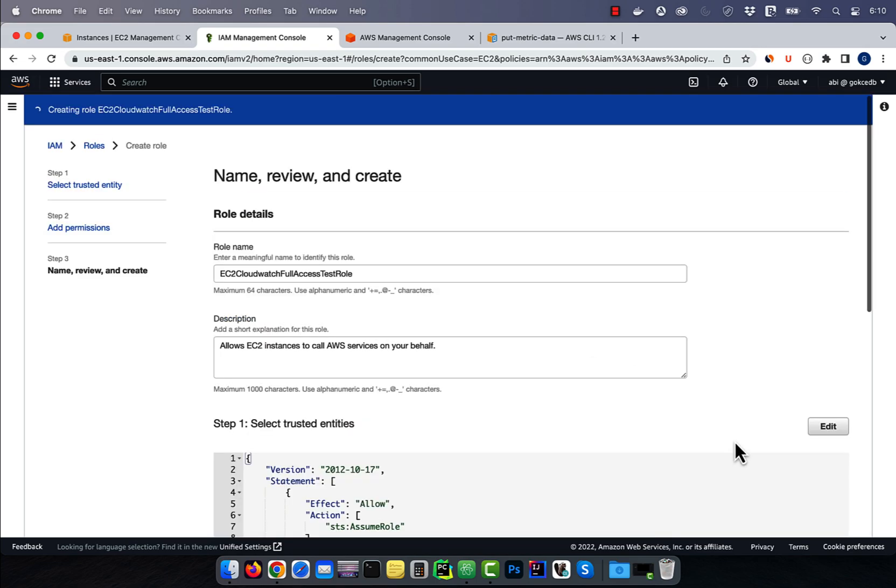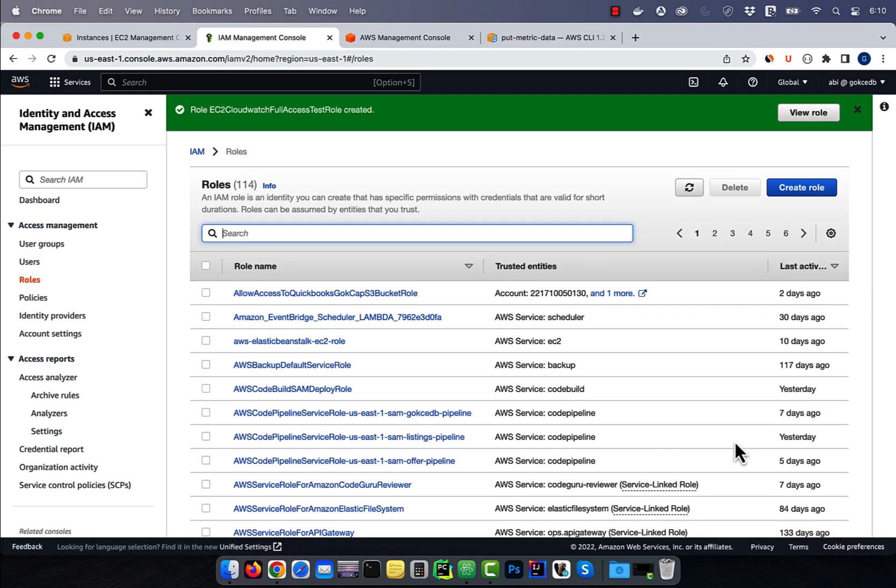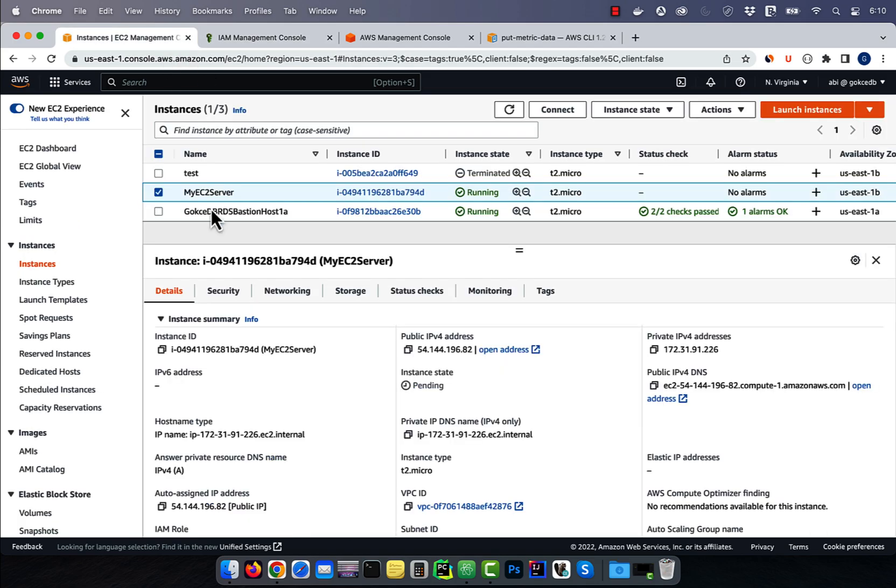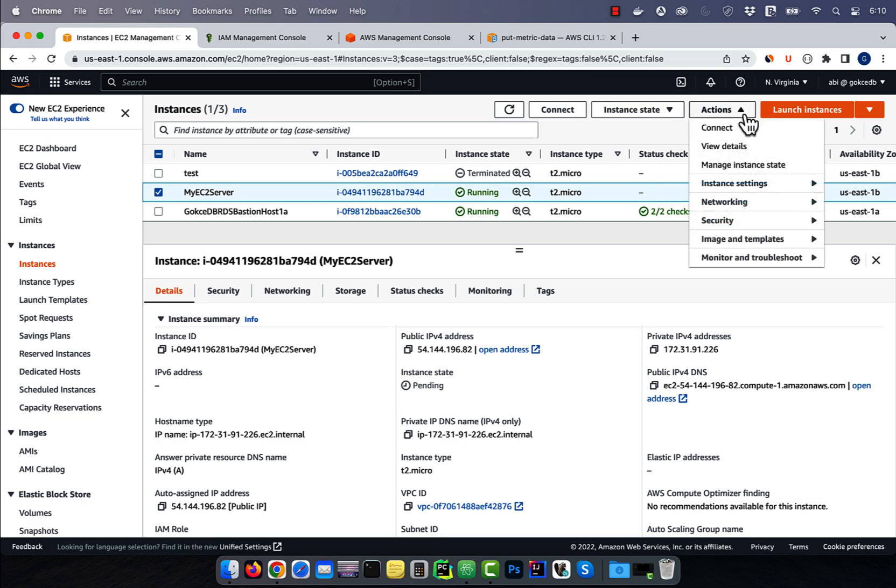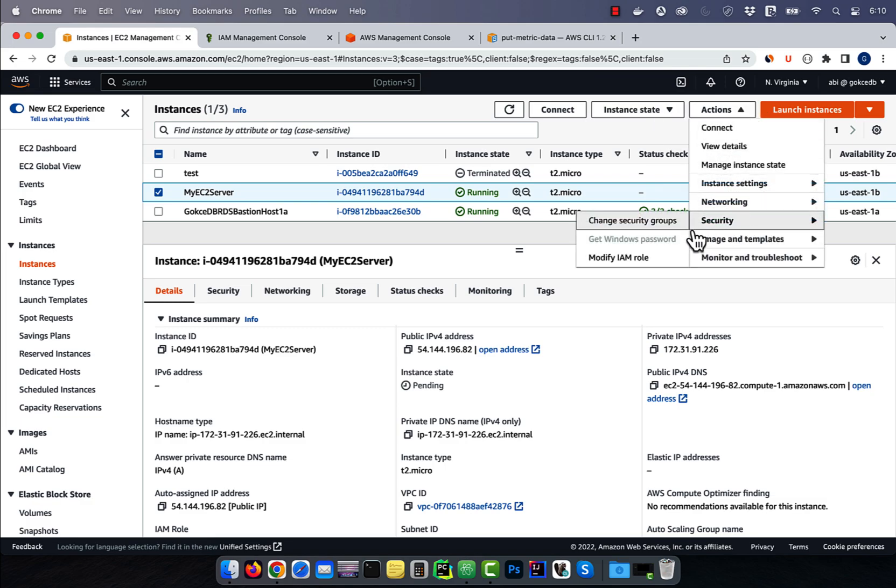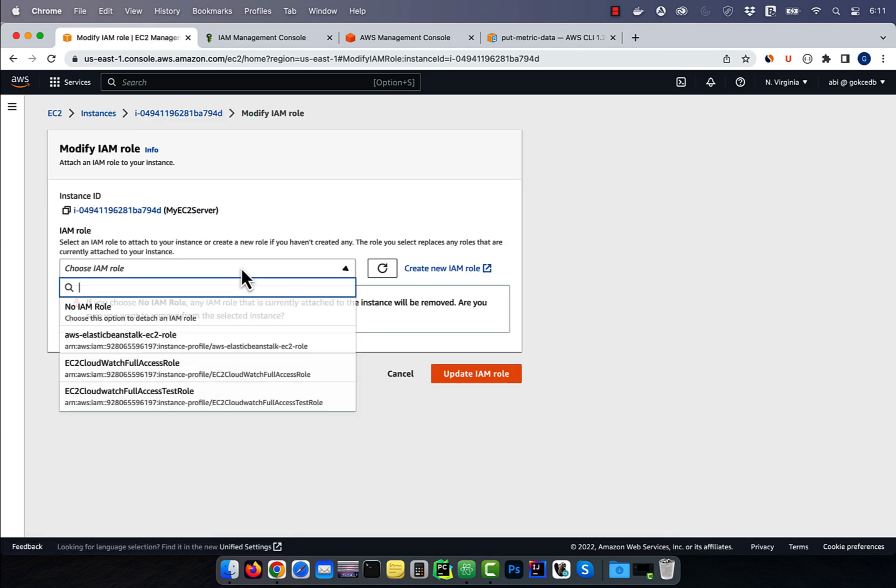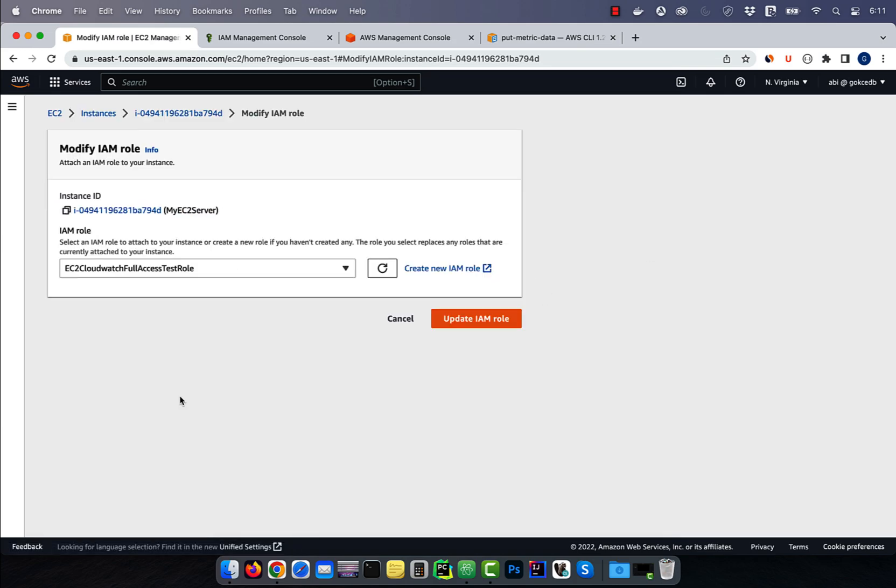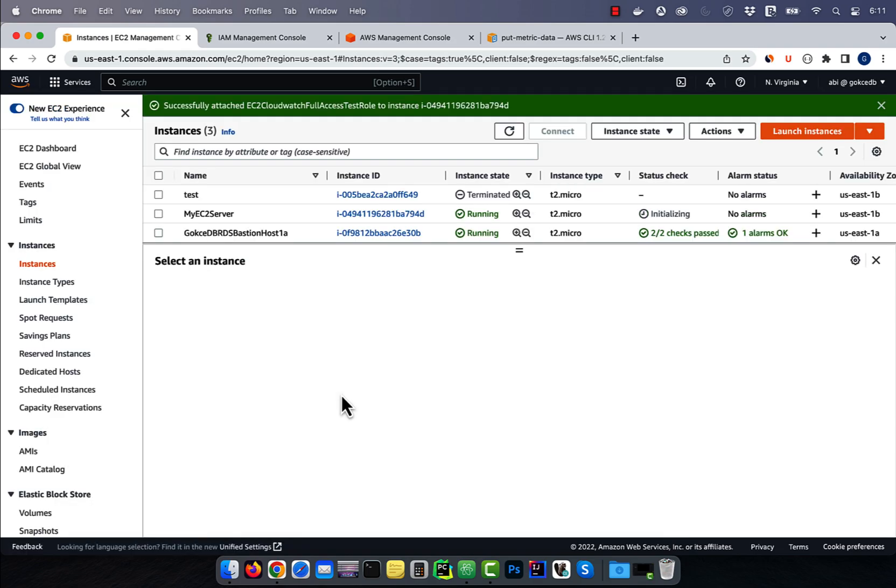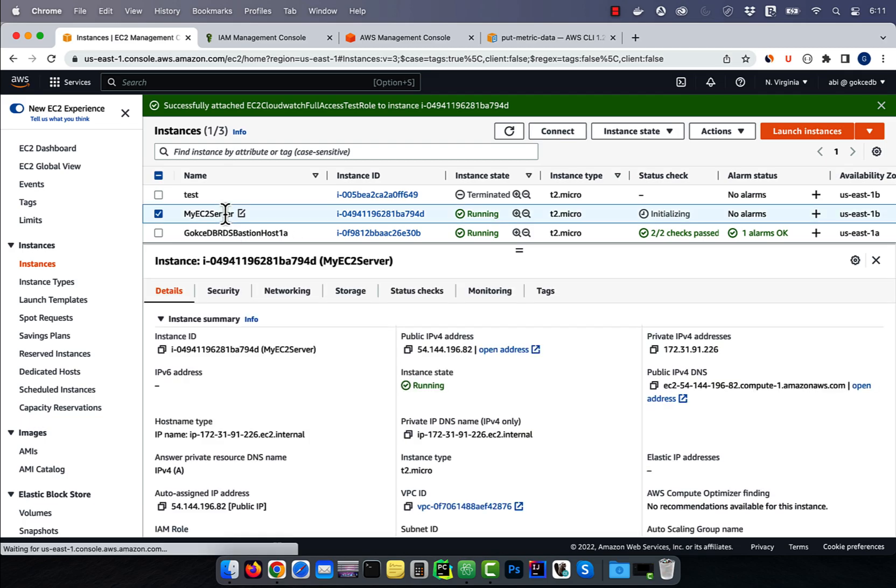Then navigate back to the EC2 window and select the my EC2 server. Click on the actions drop down, then choose modify IAM role from the security drop down. Choose the IAM role that we just created, then hit update. This will give our EC2 instance full access to CloudWatch.